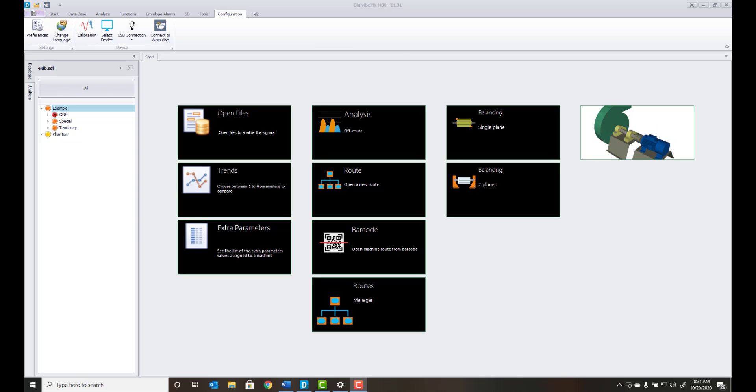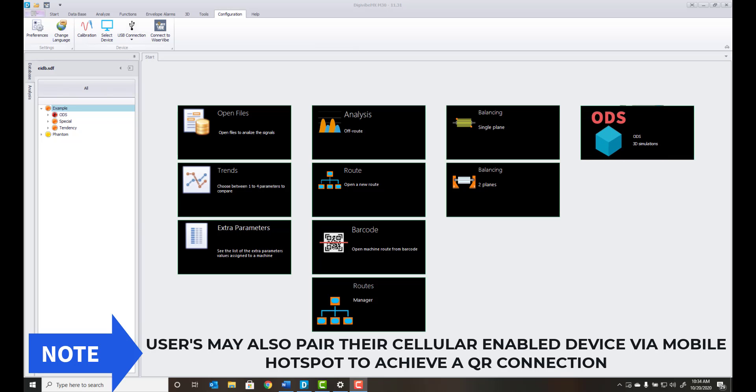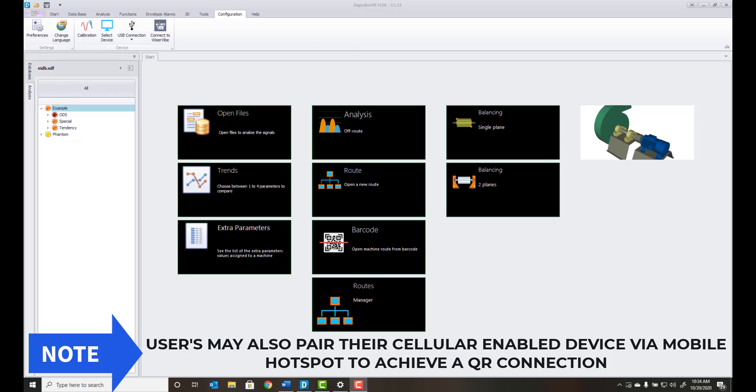First, it is important to note that both your mobile device and Digivybe MX must be on the same network to successfully utilize this function.